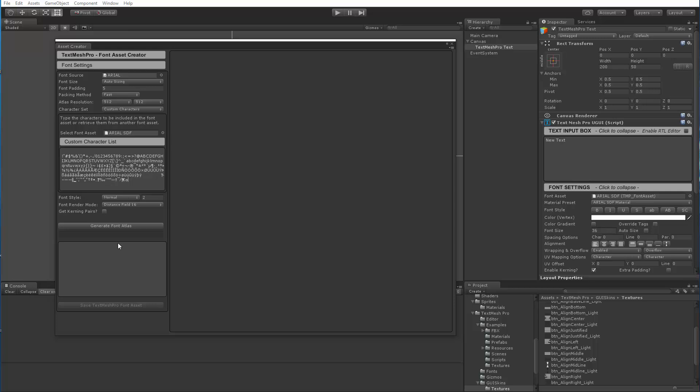And once I would regenerate it with the new characters and save over the existing file, then it would update not only my Arial.sdf font asset but it would also update all my pre-existing material presets that were derived from the Arial.sdf font assets.